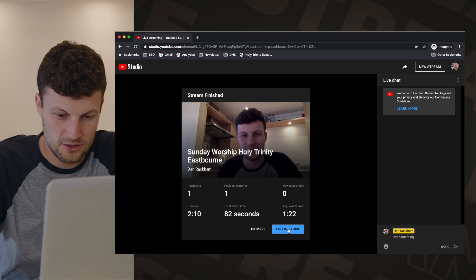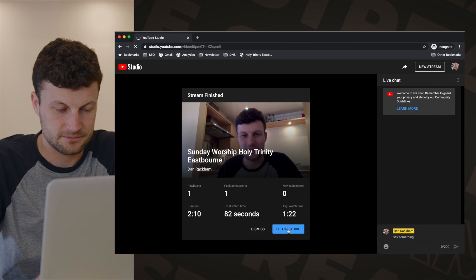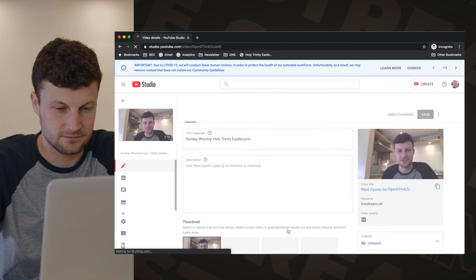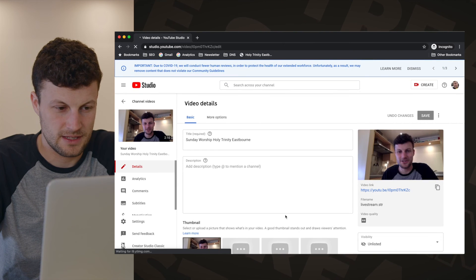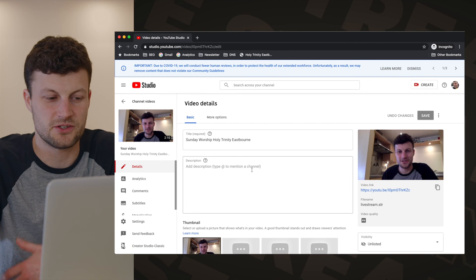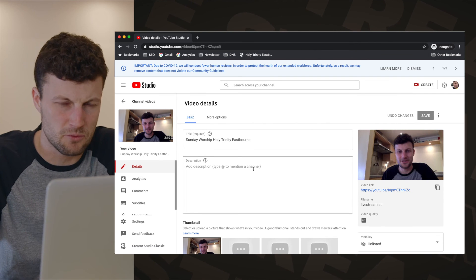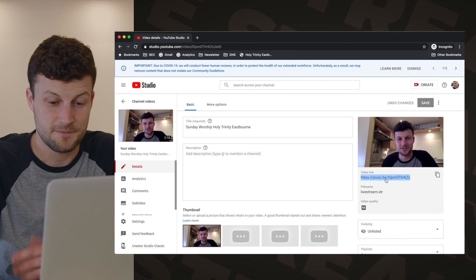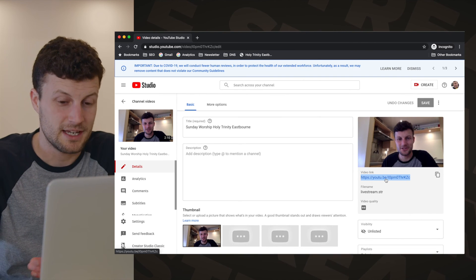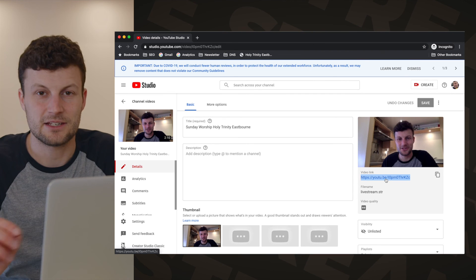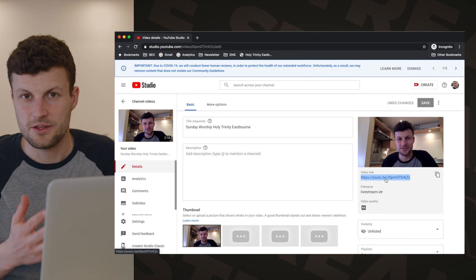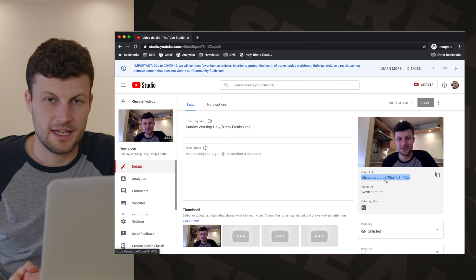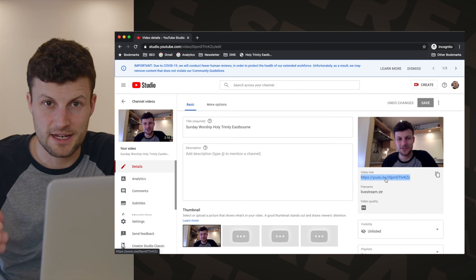You can select Edit in Studio, where you're able to add a little bit more of a description. There's the link, and if you copy that link you'll be able to watch the video you just created and share that as well.